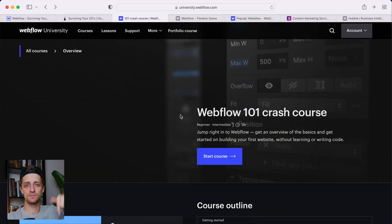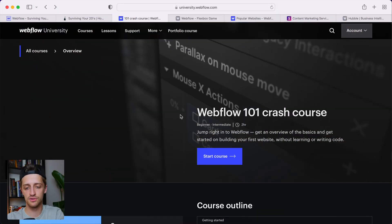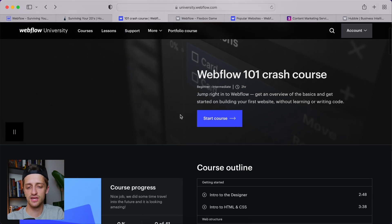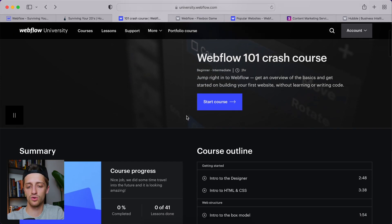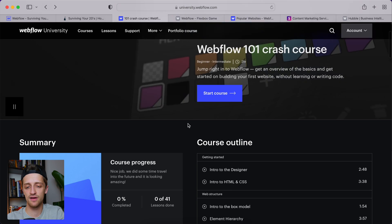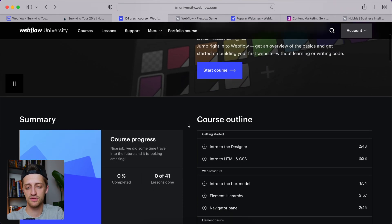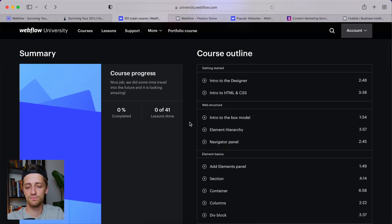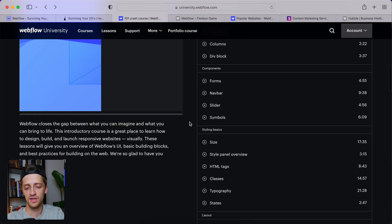The first step you need to take when teaching yourself Webflow for the first time is to go to the Webflow 101 Crash Course. The link will be in the description below, so don't worry about Googling it. Essentially, this is a beautiful little course — a university that Webflow has set up for us with completely free material and completely free lessons.